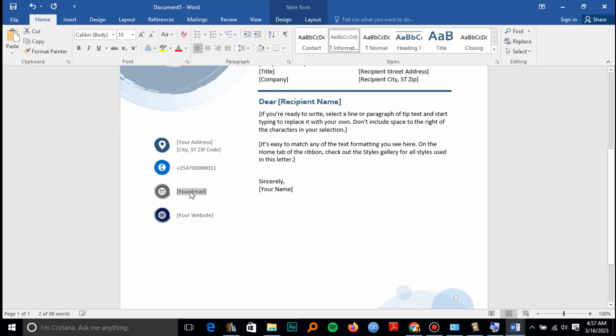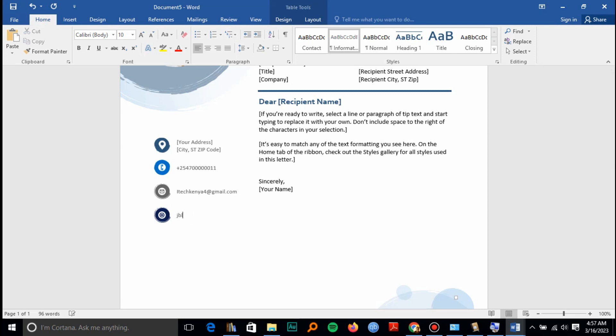Let's put your email as well. If you have an email address, which is essential, I'll take kenya4@gmail.com. Then your website, I'll enter for example jbl.com.